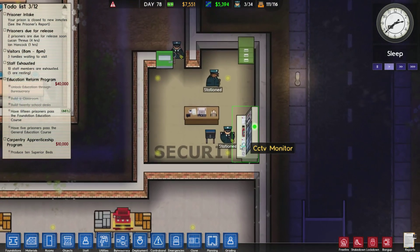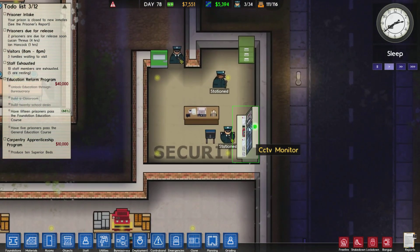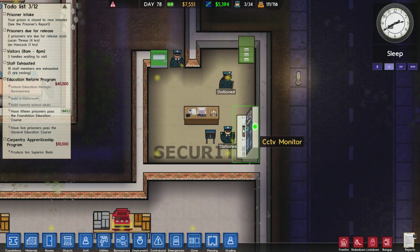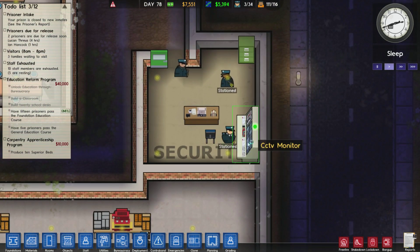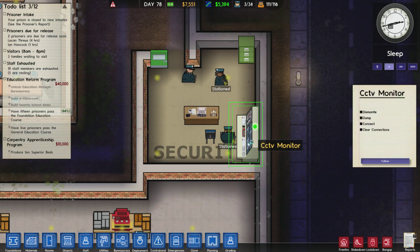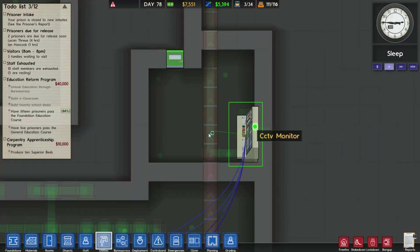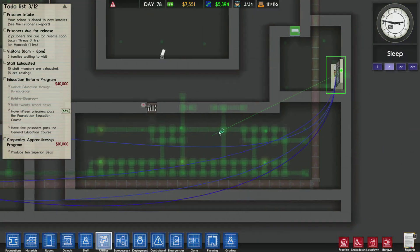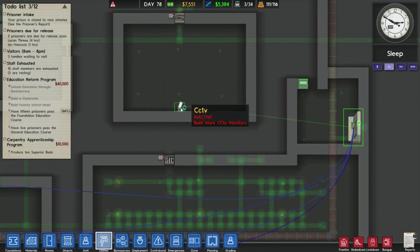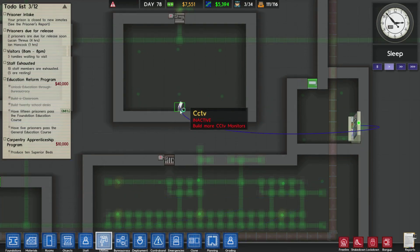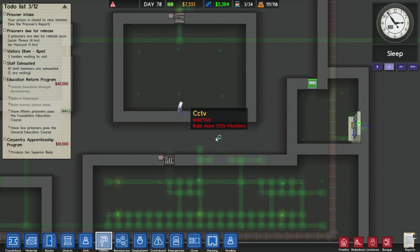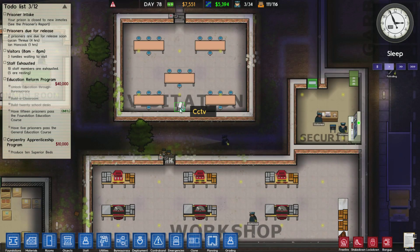In order to control CCTV monitors, you need to have this installed with a guard controlling it. Left click on it, press connect, and then it brings up this screen. You have to drag this across to, let's say, this CCTV camera. Left click on that, and now that CCTV camera is monitored.